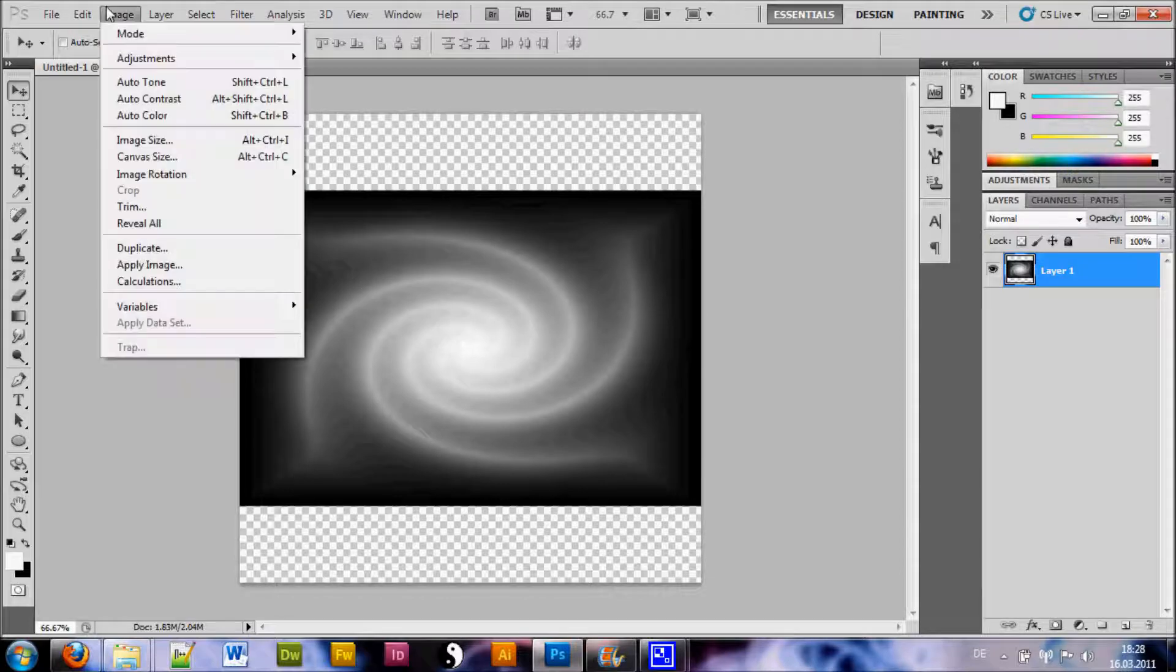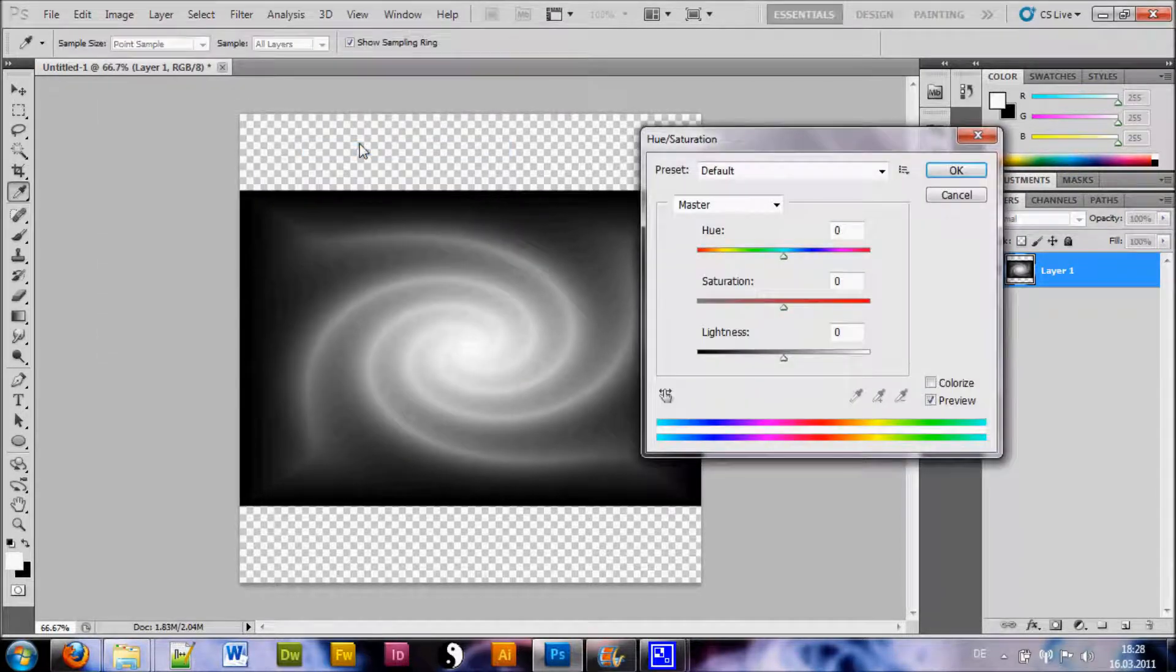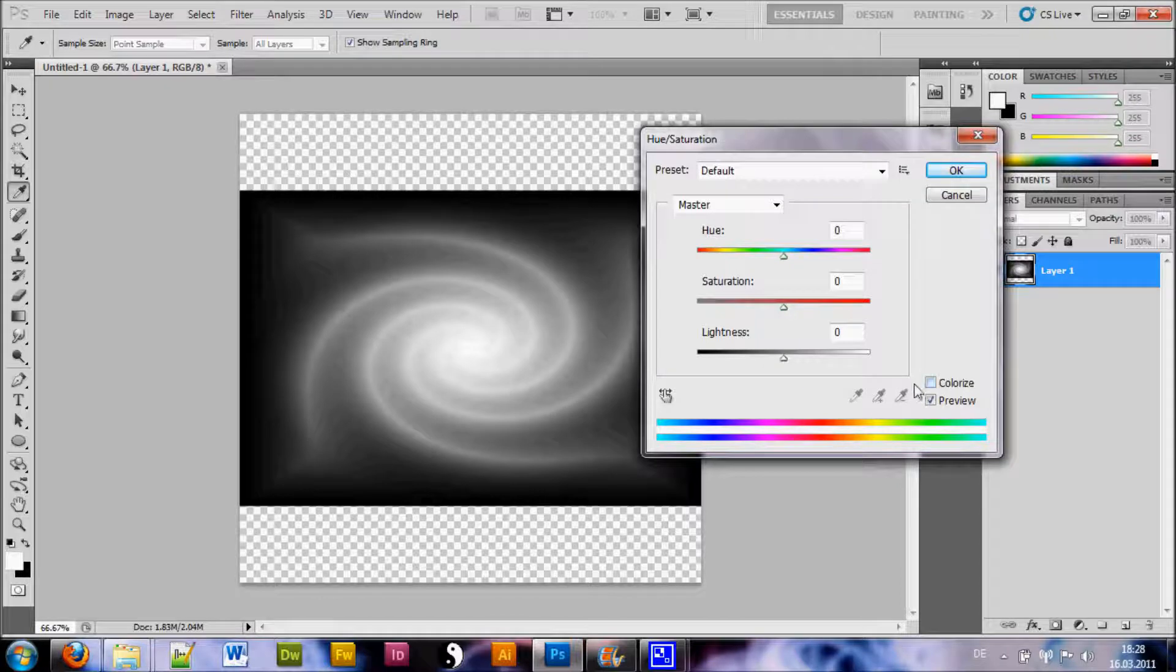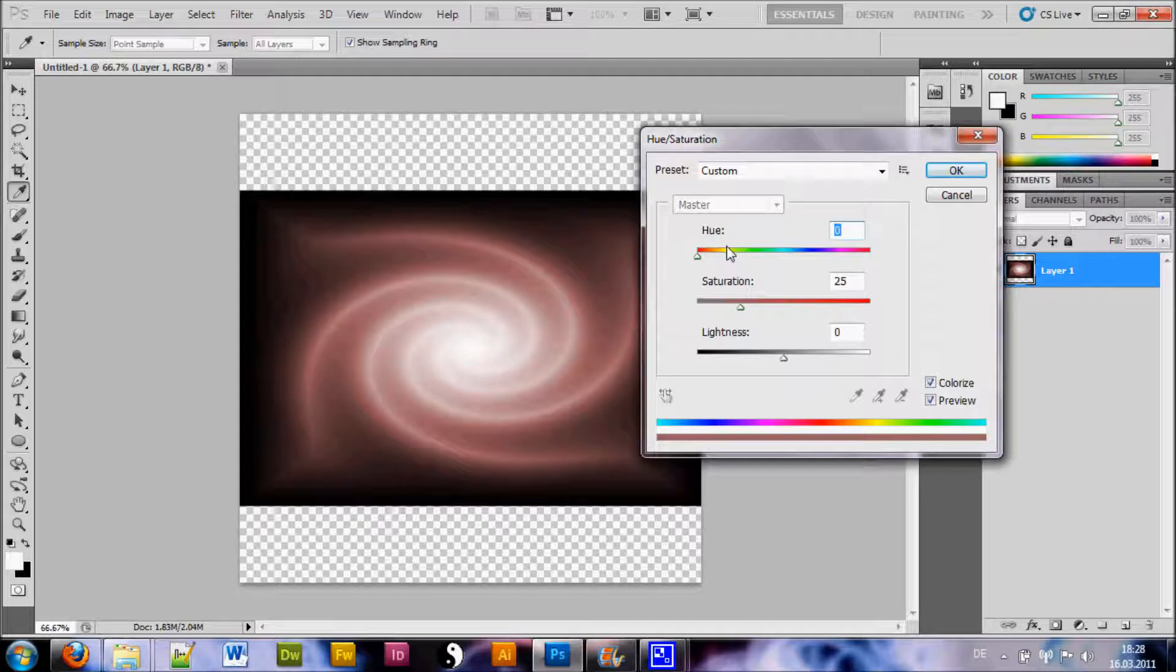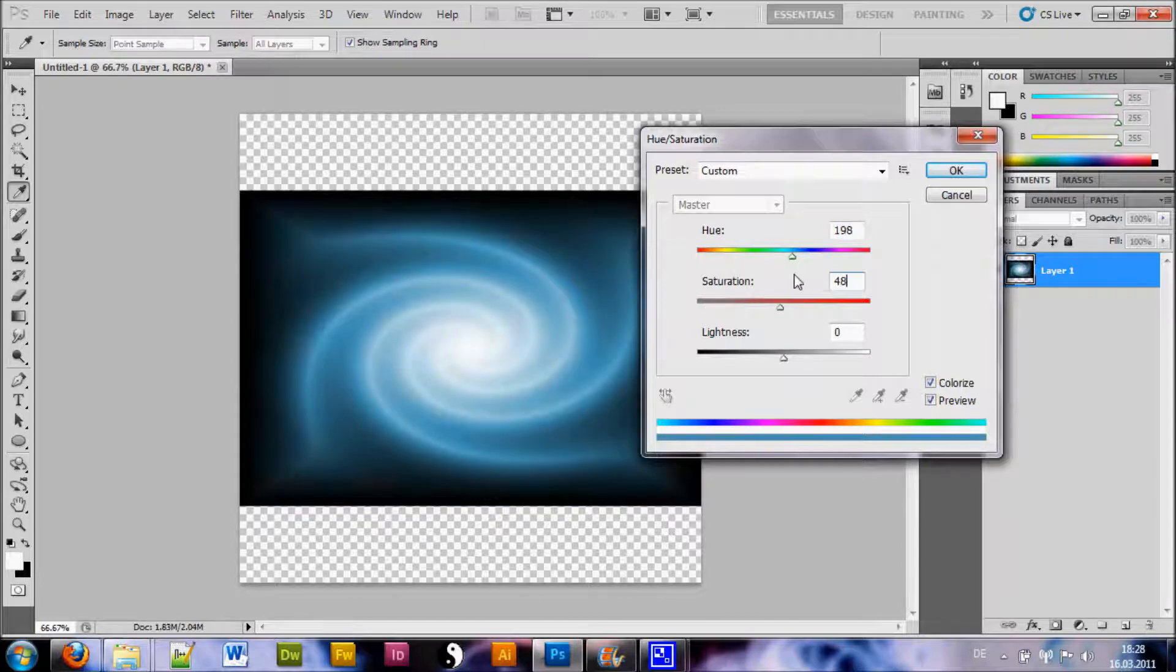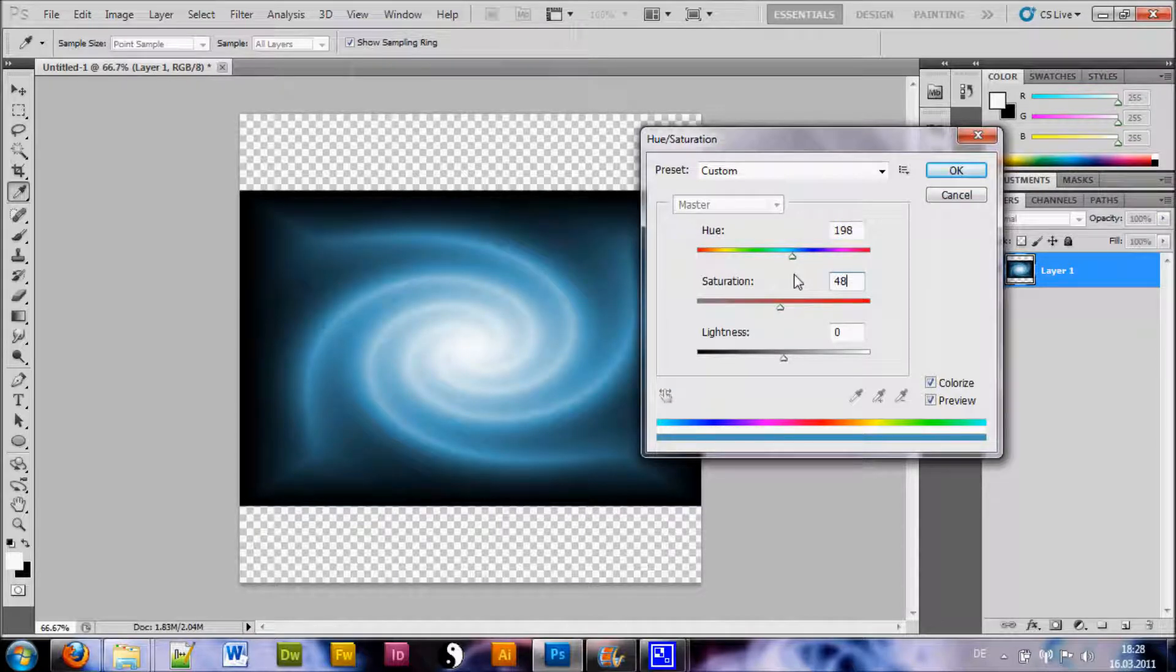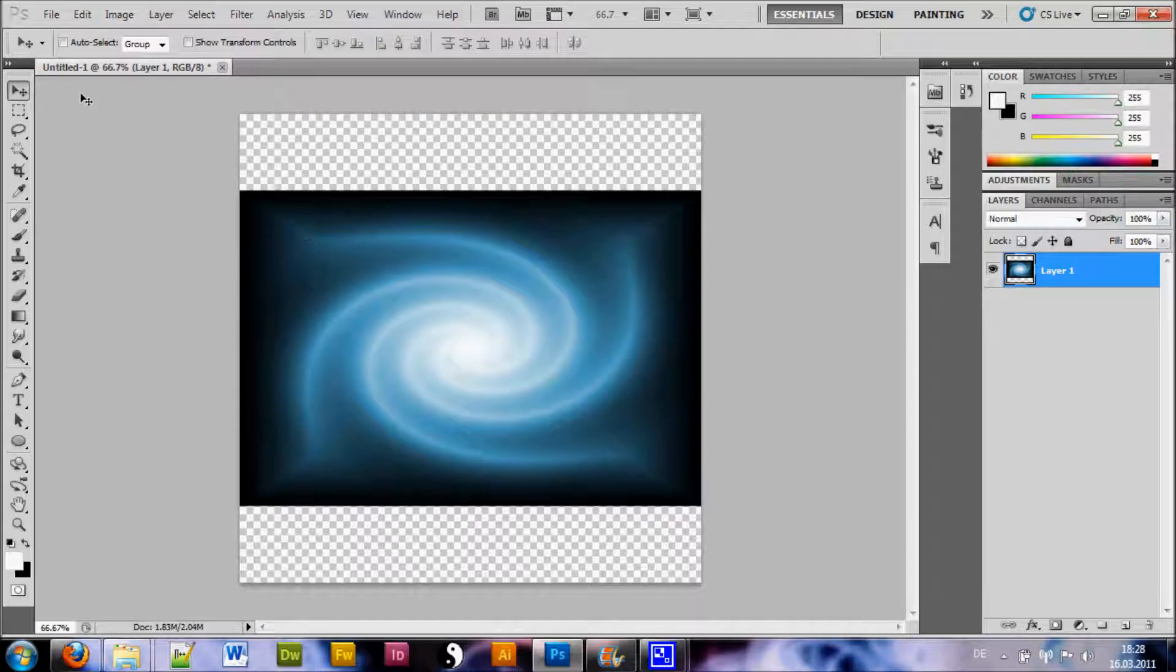Now we want to go to Image Adjustments, Hue Saturation. Select Colorize, very important, and then you choose values of 198 here and 48 for the saturation. And we hit OK. Now we have a shiny blue here, nice color.